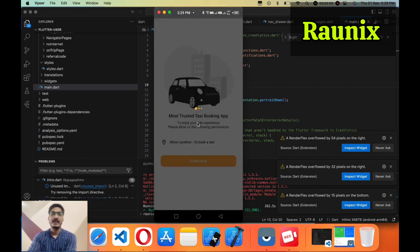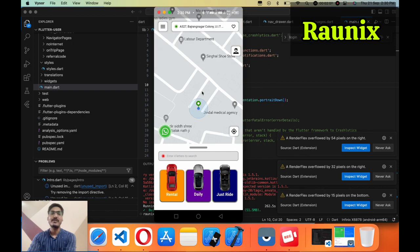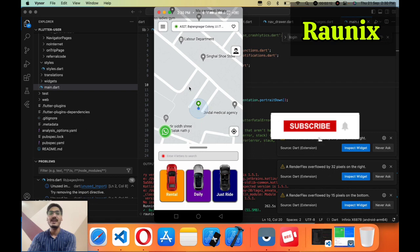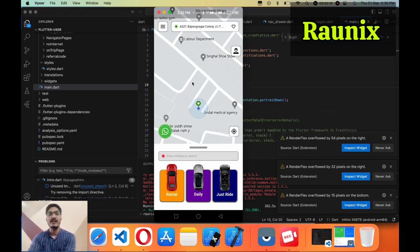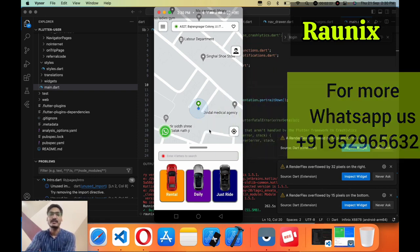Continue and allow the location permissions. Here you can see the updated UI and UX of the application. We have clearly mentioned the map and increased the size of the map and all the icons as per your demand.